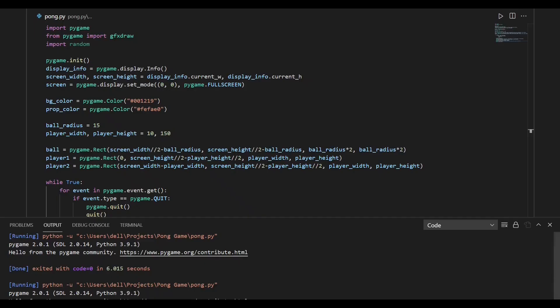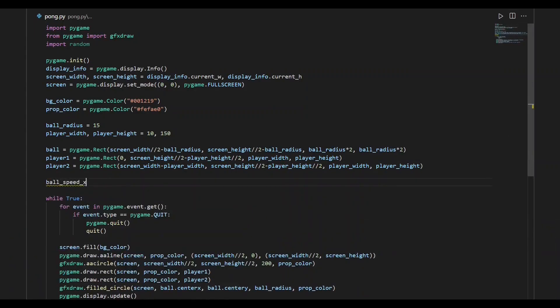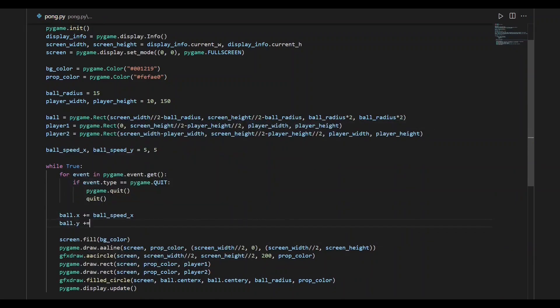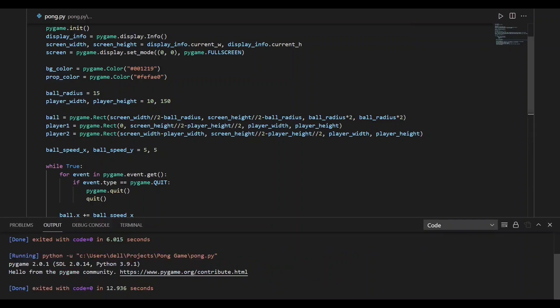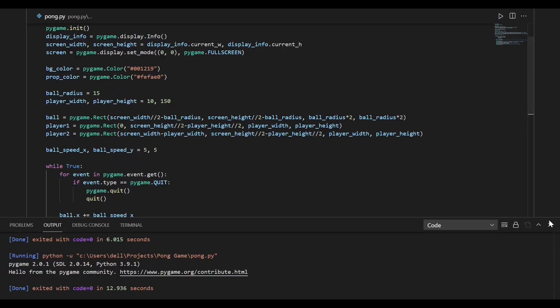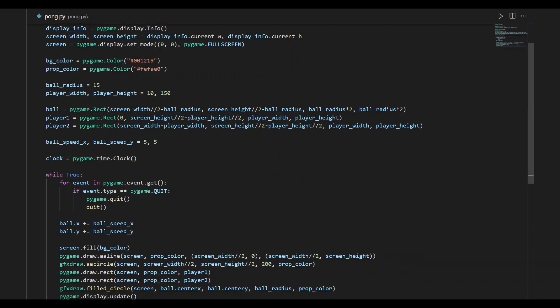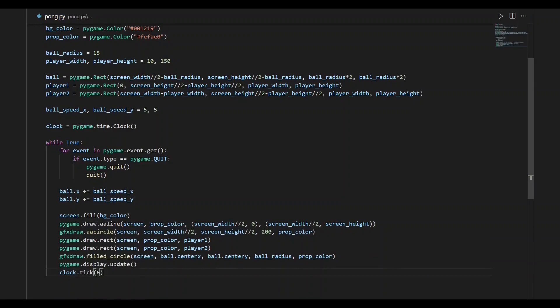In the next step, we'll define the movement of the ball. We'll define two variables that represent the speed of the ball along the x- and y-axis. Then we'll update the position of the ball by adding them to the xy coordinates of the ball, meaning the ball will move five units forward along each axis. Let us run this program — the ball moves but it's really fast, that's the speed of the while loop. Let us slow this down by defining a clock variable using pygame.time.Clock, then adding clock.tick function which takes the framerate as an argument. You can experiment with different values to determine the speed of the ball. Now we can see that the ball has slowed down.